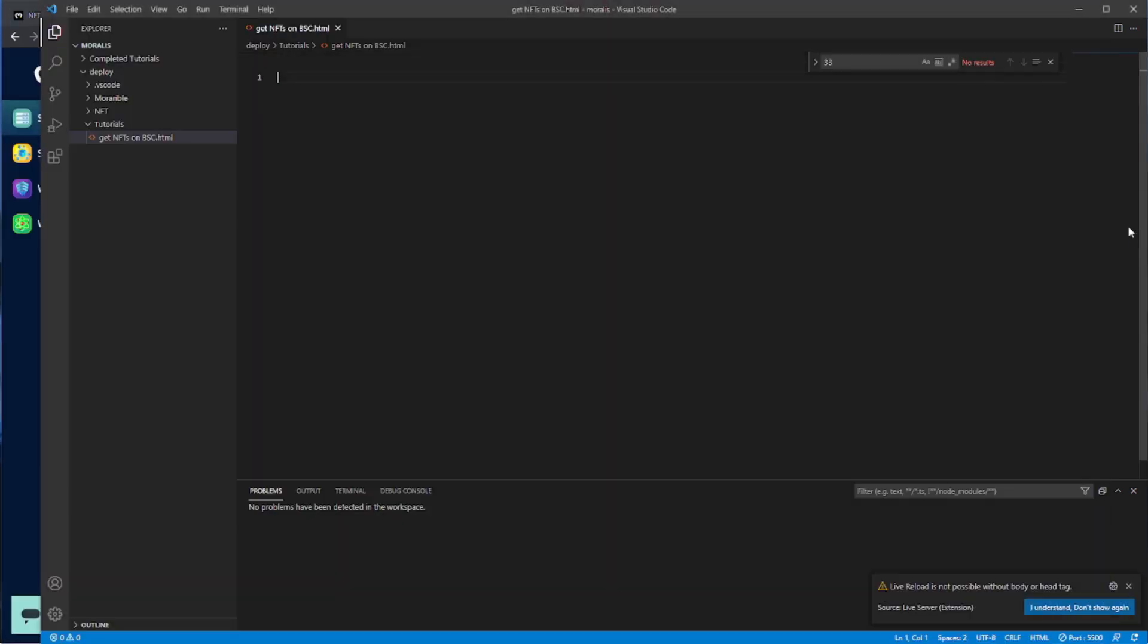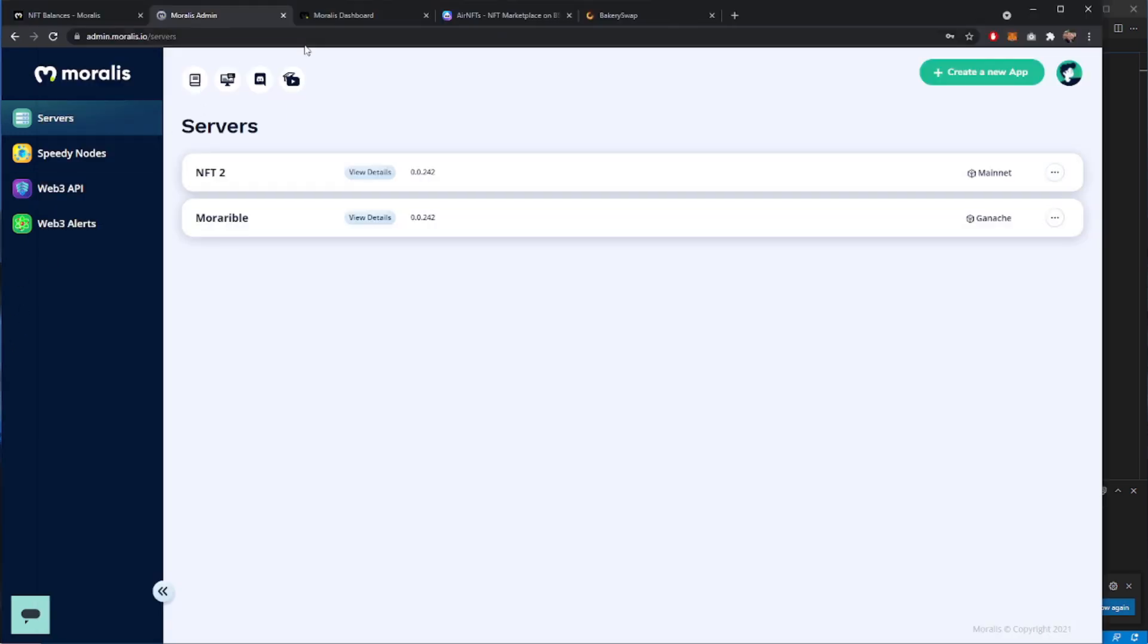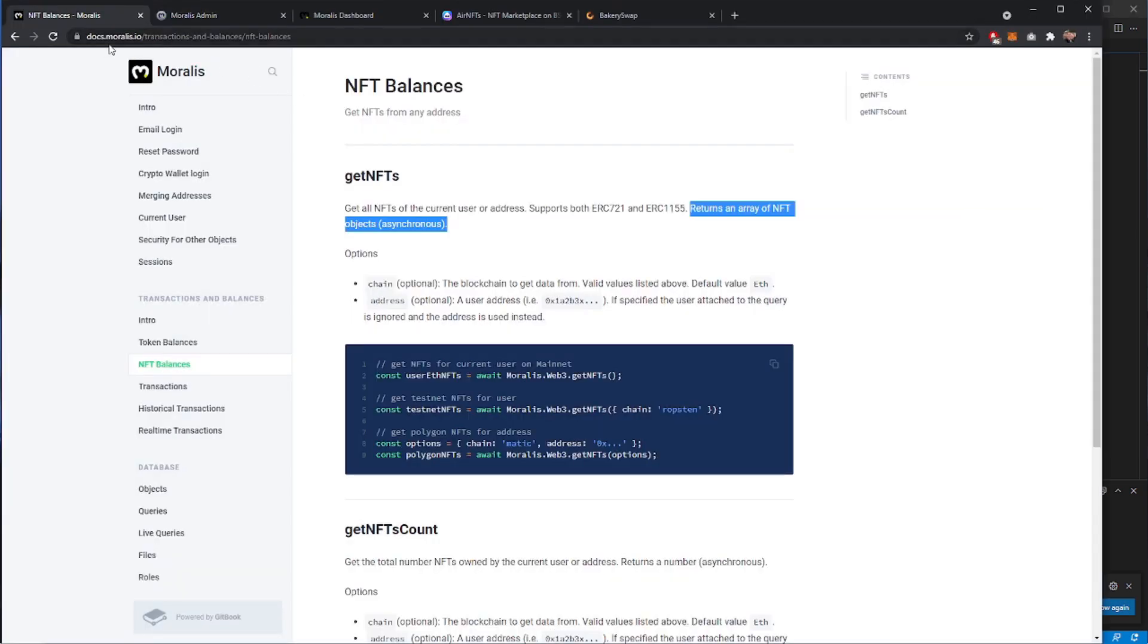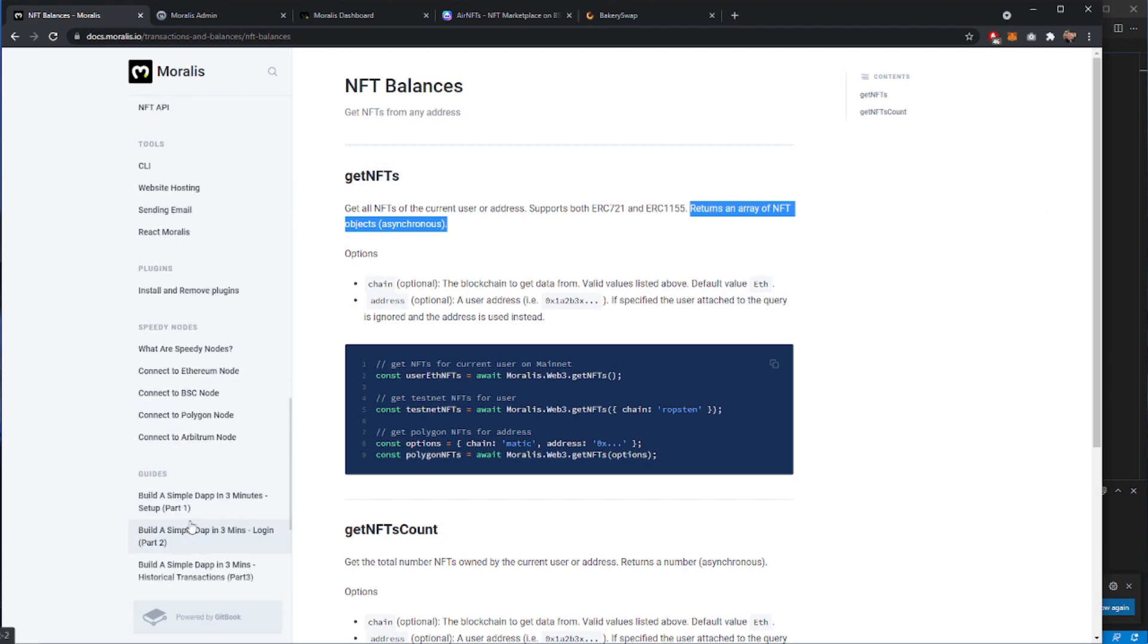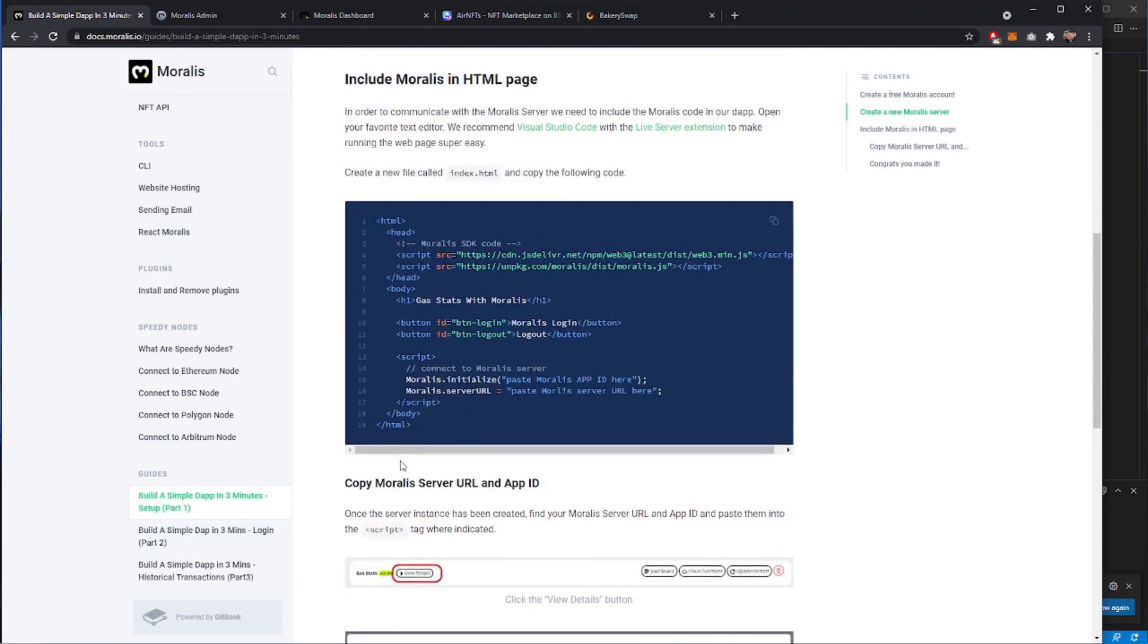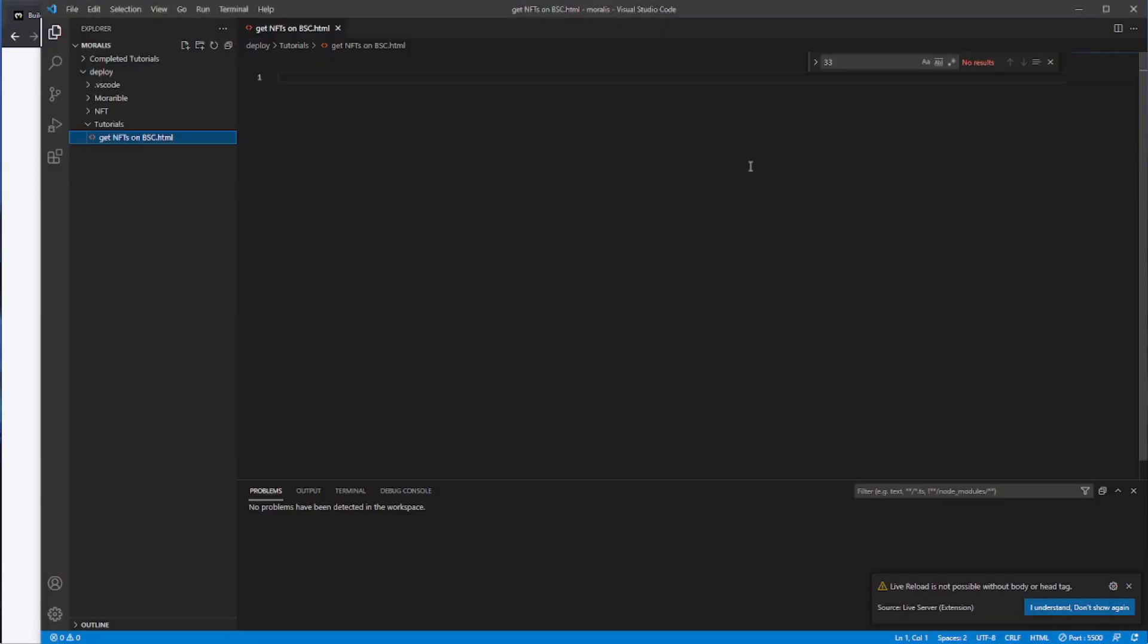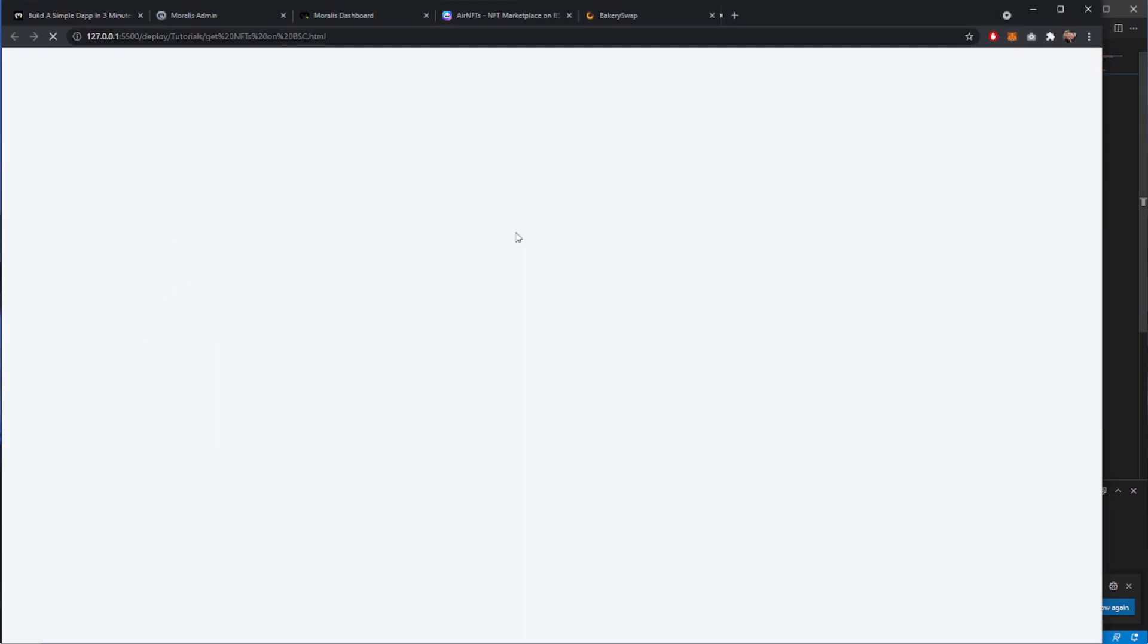As normal we'll get started with a fresh HTML file. We're going to call it getNFTs on BSC. This is using Visual Studio Code and I have the live server extension installed. I'm going to get the boilerplate code from docs.morales.io, scrolling down to build a simple dApp in three minutes. Copy and paste that into Visual Studio Code. I'll save that and then I'll run that with the live server.